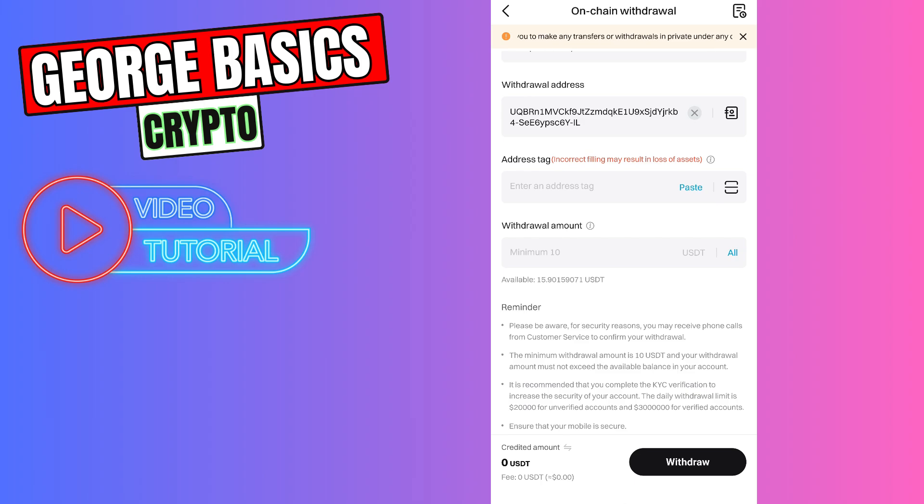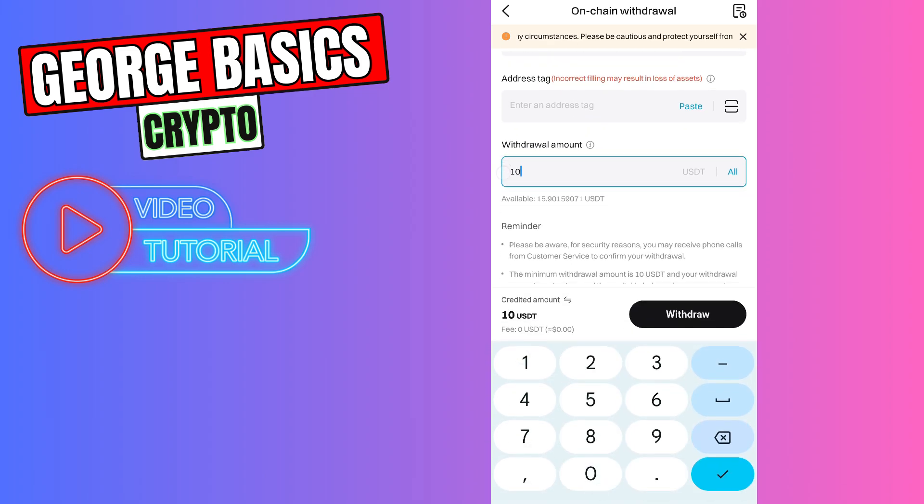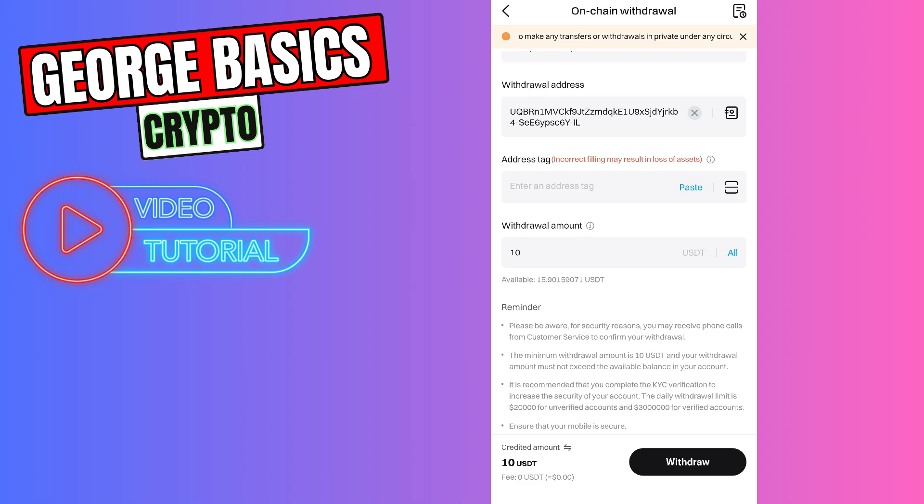The minimum withdrawal amount is 10. For example, let's send 10 USDT from Bitget to TonKeeper wallet. As you can see I will send 10 USDT and I will receive 10. The fee is zero, so let's click withdraw.